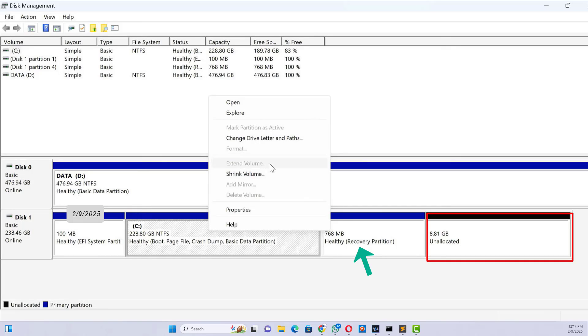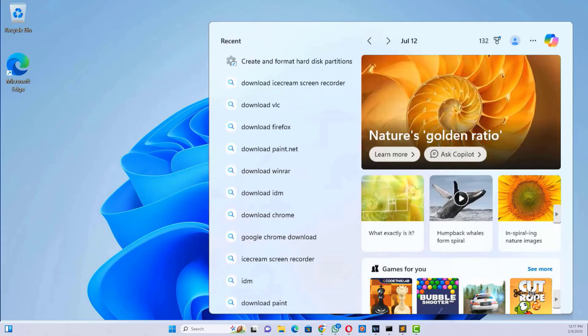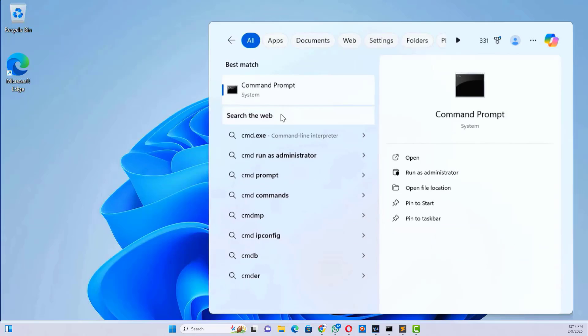Because the unallocated space is not next to the C drive, Windows often has a hidden recovery partition between them. This partition is important for system recovery. To extend the C drive, we need to temporarily disable the recovery partition.